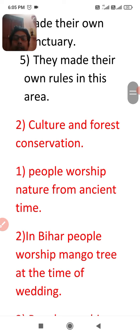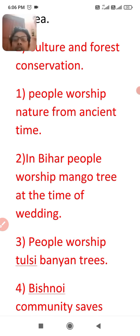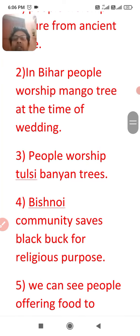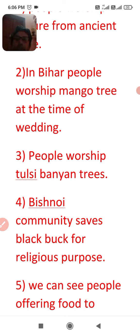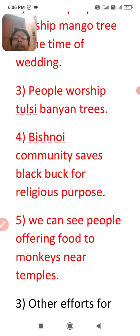The next point: in Bihar, people worship mango and tamarind trees at the time of weddings — this is their culture. Third, people in India worship tulsi and banyan trees for religious purposes, which also helps save trees. In the Bishnoi community, people protect the black buck for religious purposes. Additionally, people offer food to monkeys near temples — this cultural practice also helps save forest and wildlife.